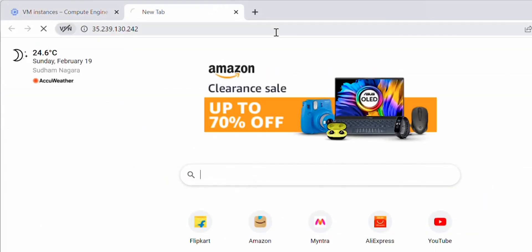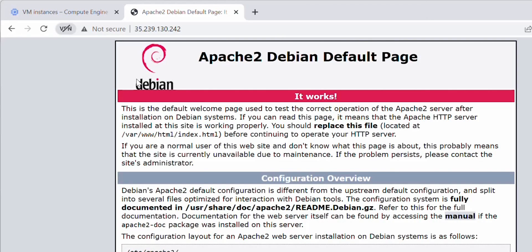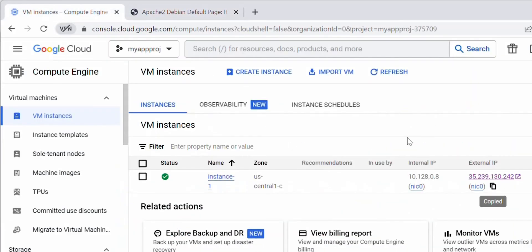The external IP allows you to reach out to a specific virtual machine installed inside Google Cloud Platform, since external IP addresses are internet-addressable. When talking about external IP addresses, you cannot have two resources with the same IP address, because the external IP is published over the internet. Therefore, you cannot have two resources with the same public IP.